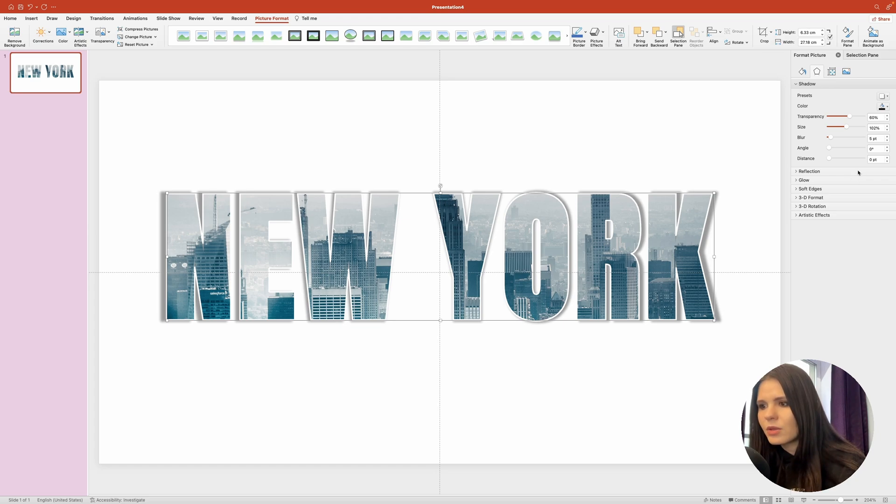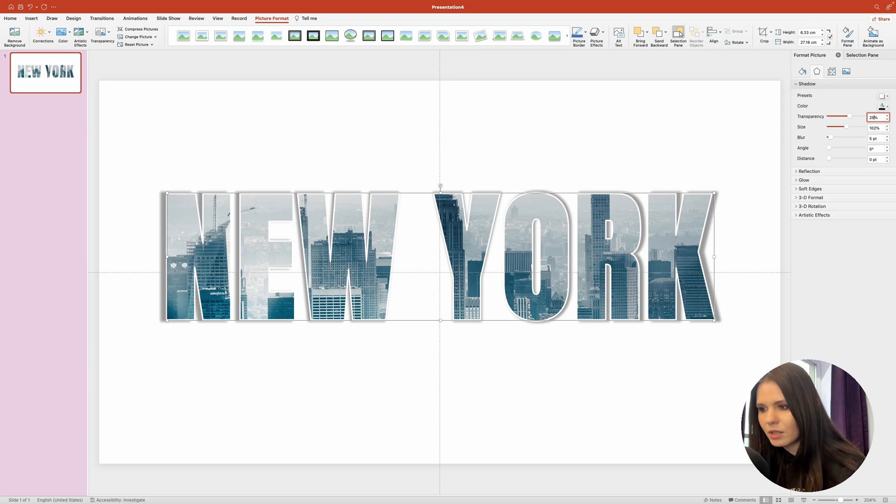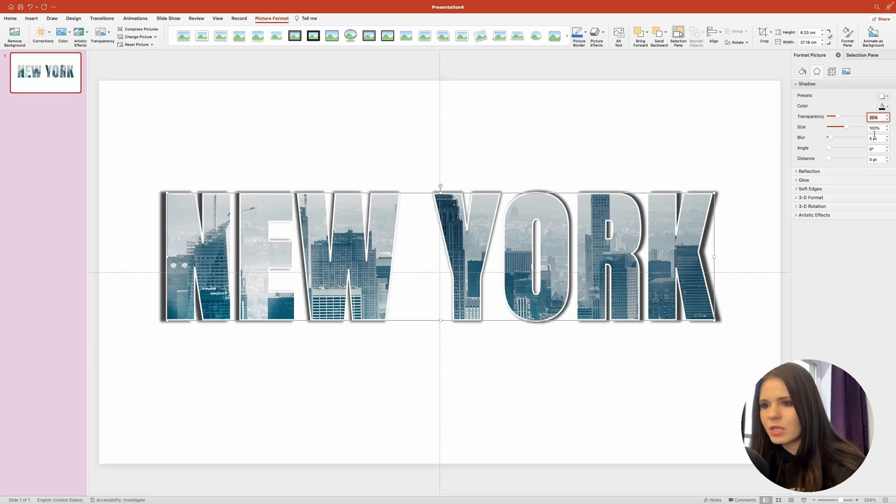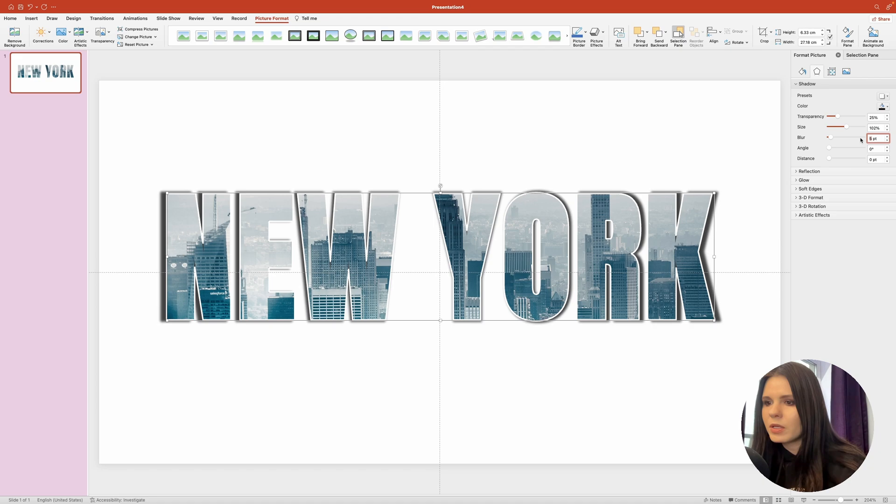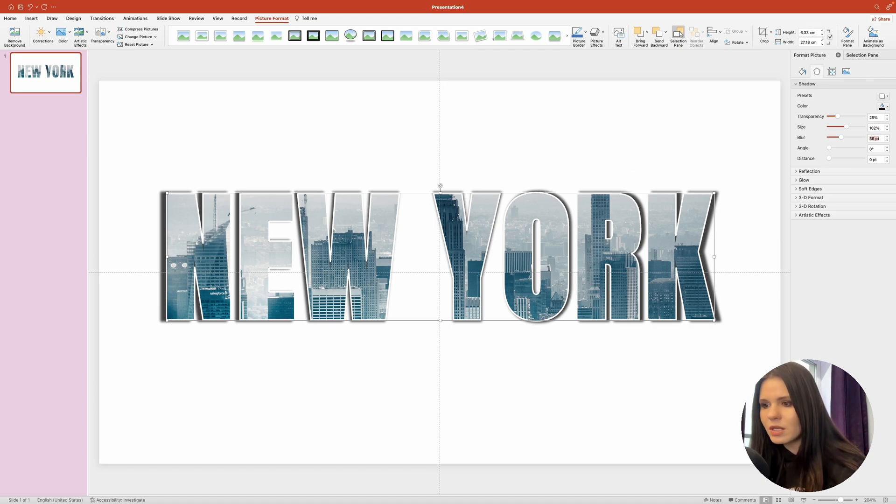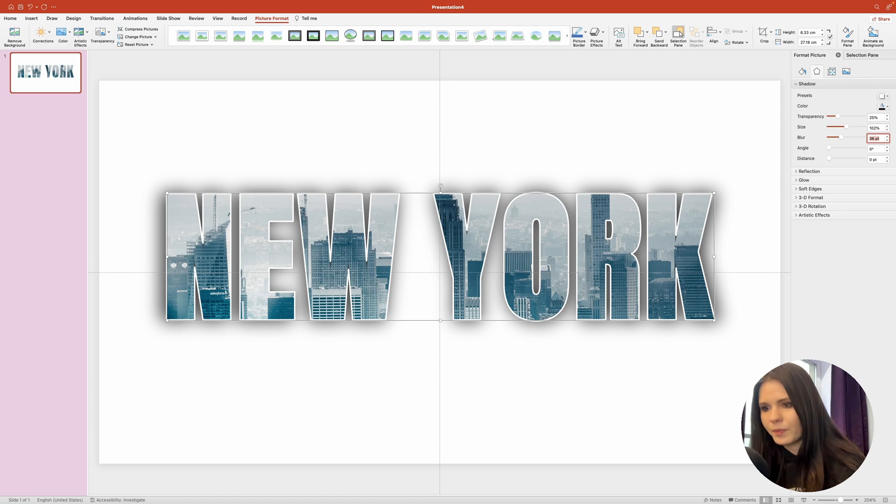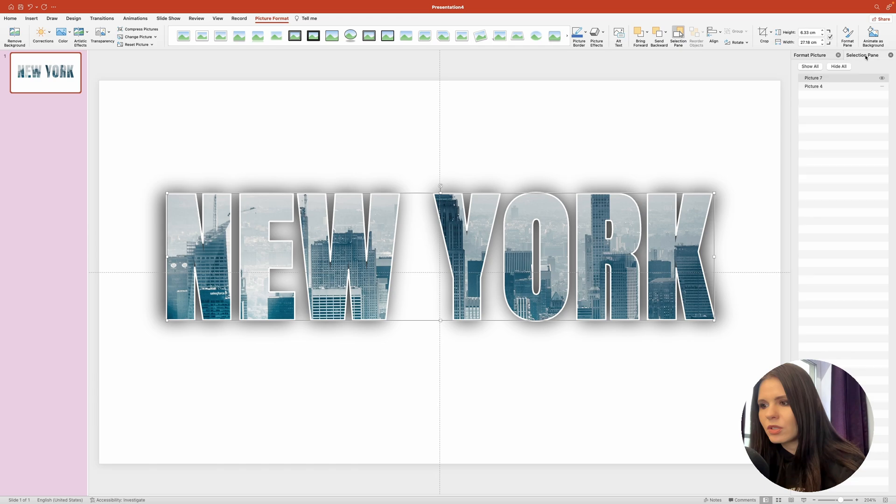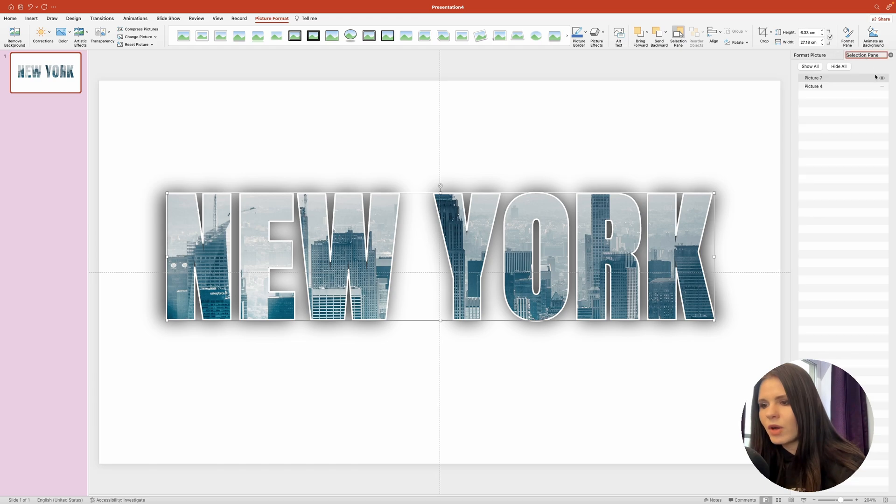Now set transparency to 25%. Size will leave at 102%. Blur I'm going to set to 36 points. And angle and distance will leave at 0. Now let's switch back to the selection pane and turn on our background image.